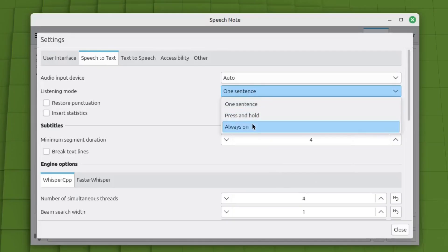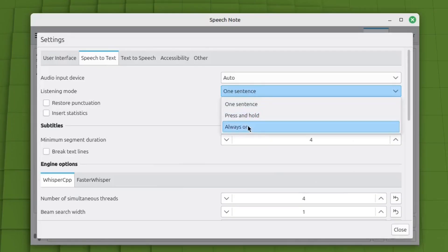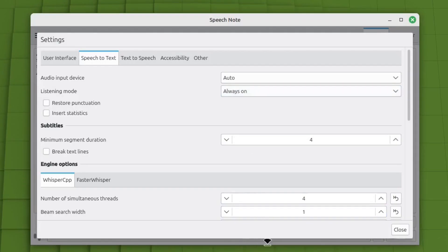I wanted to have it continually listen. So I just click on always press and hold. Basically, you press the space bar or the listen button and it'll just listen as long as you press that. But I put always on.